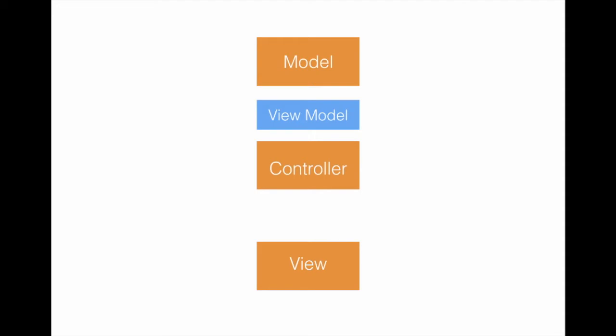A view model can be sitting in between a model and the controller, and the same view model will be directing the flow from the controller to the view. That means that if the controller has to display something on the screen, the controller will ask the view model and the view model will display that thing on the screen. The controller is also responsible for communicating with the view model to populate the actual model, the domain object.